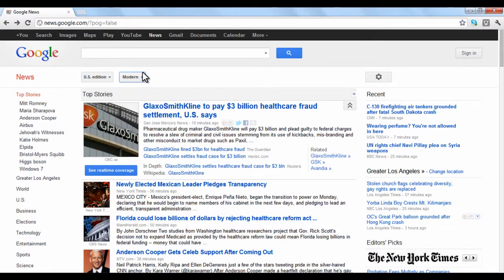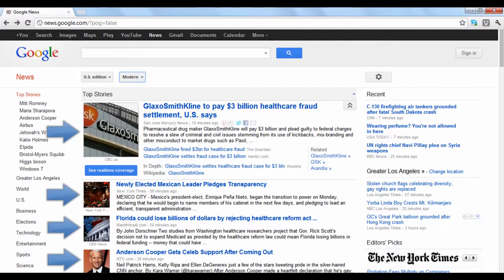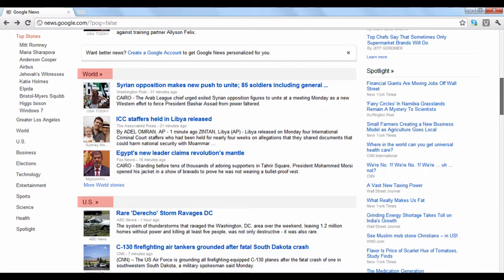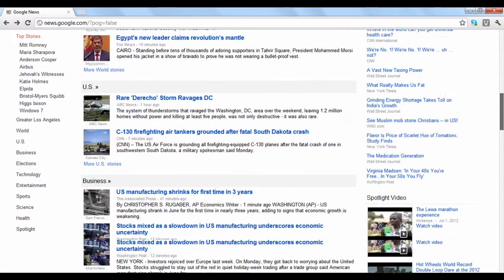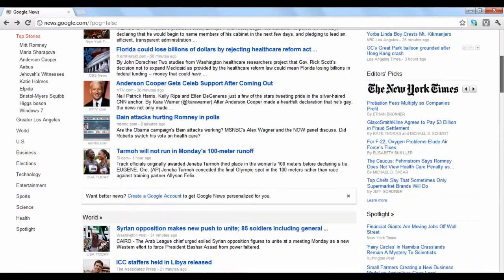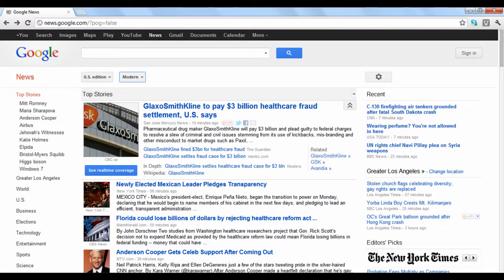Google News displays the news with top stories that are highly cited first, followed by regional news, and then by category. You can adjust these settings in your preferences by clicking the Gear button.